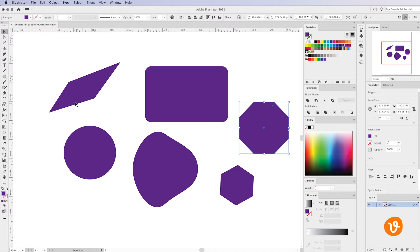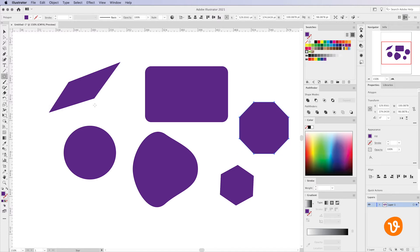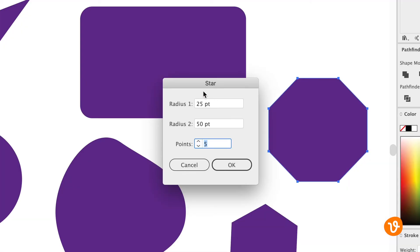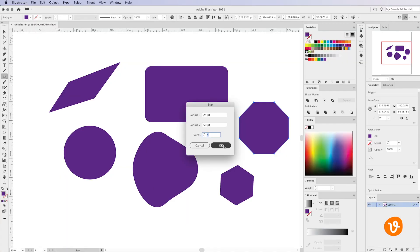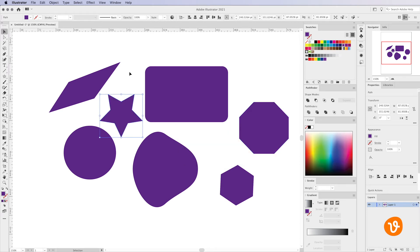In a similar fashion, let's go and look at the star tool. We'll click one time on the document and we'll be presented with the star options where we can select how many points we want to have on our star. Let's choose five since that's a standard star.